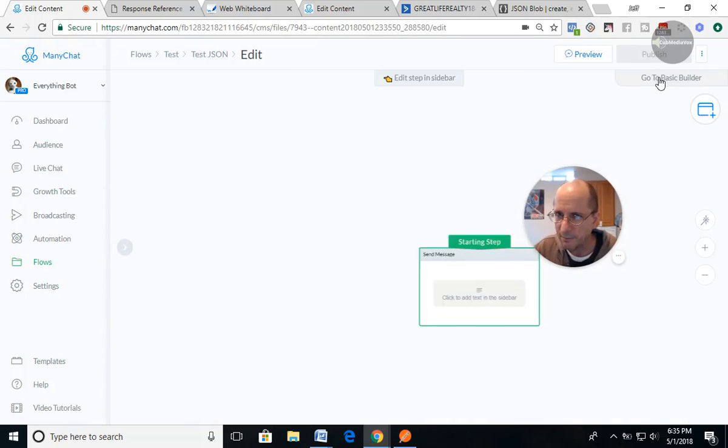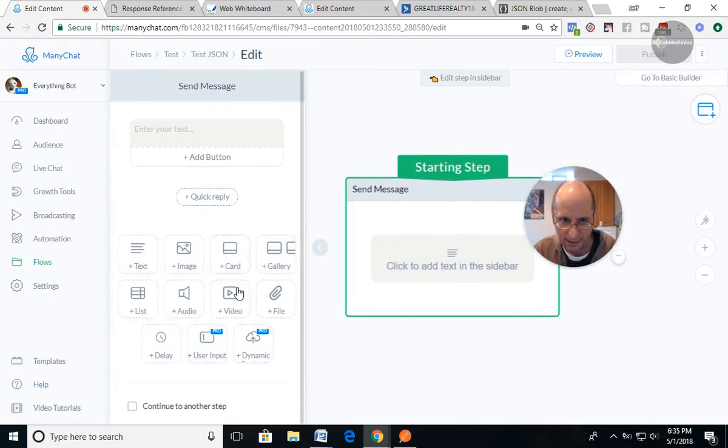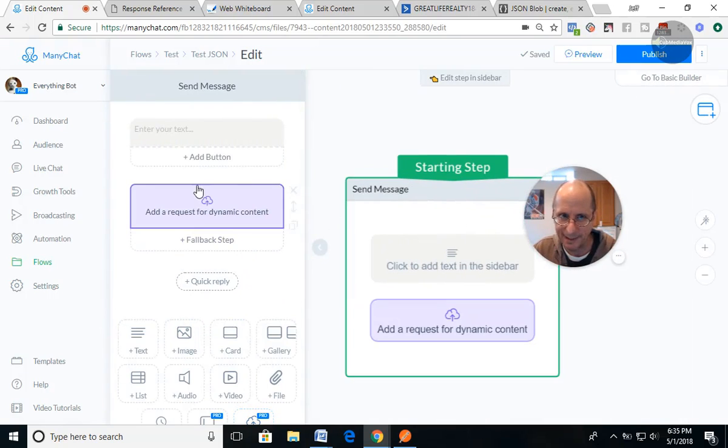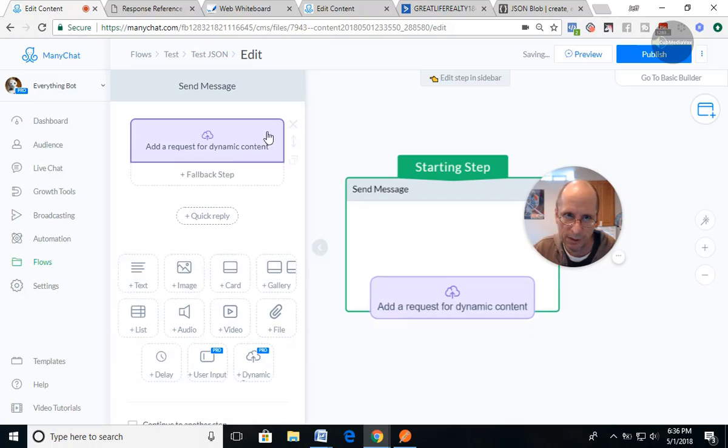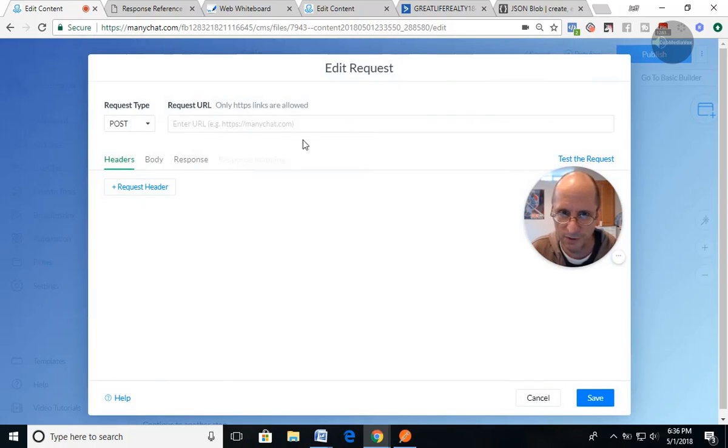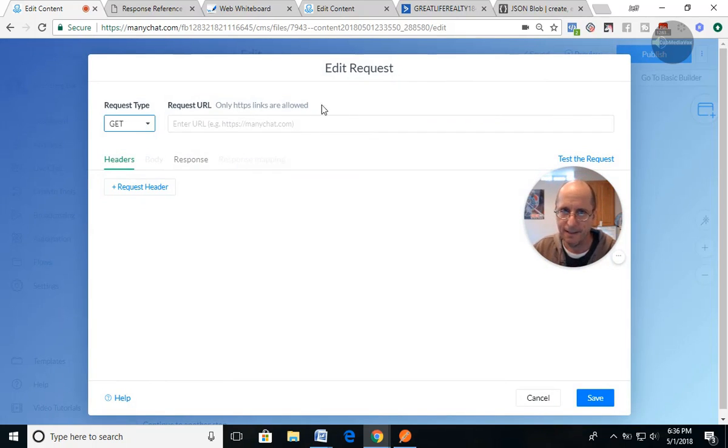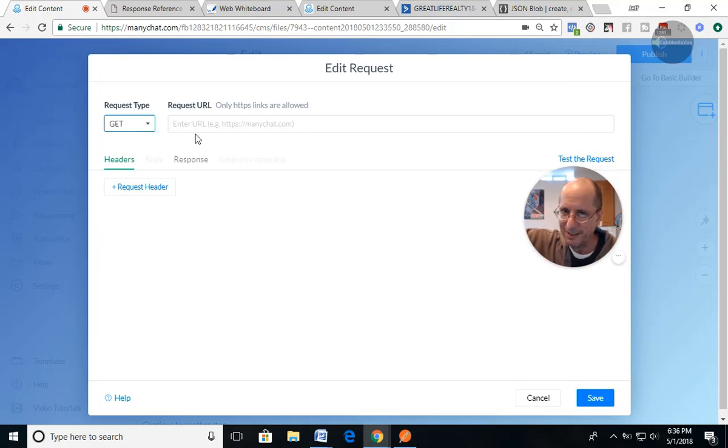And we're gonna go to the flow builder and we're gonna bring a content block up here. So if you watch the first video, first video, you'll see that I bring that up and we're gonna open this up. And we're gonna do a get. Post, we send the data out. Get, we're gonna send data out and get data back in.